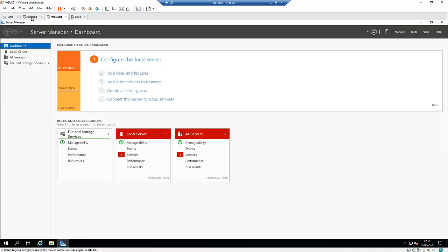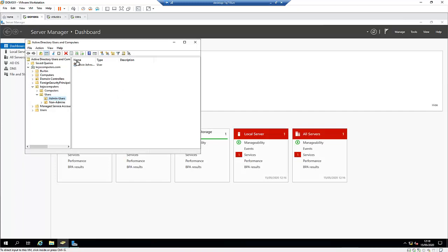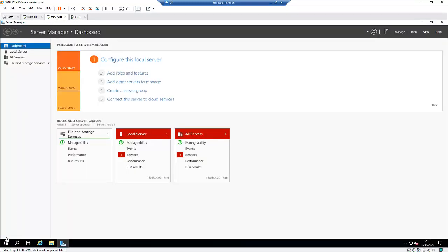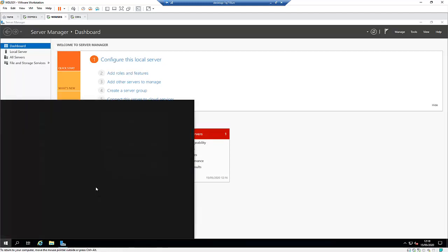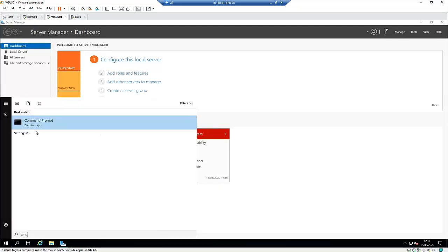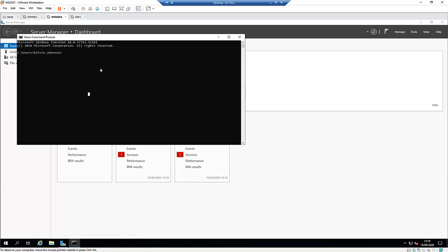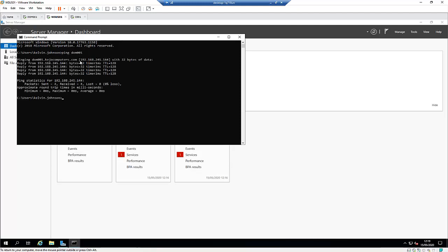Here I have my domain controller, which is my primary domain controller. I also have a secondary domain controller, which I'm not showing in this video. Here I have my WSUS server, which of course is joined to my domain controller. If I go to Command Prompt and type 'ping domain01', you can see I'm able to ping my domain controller.